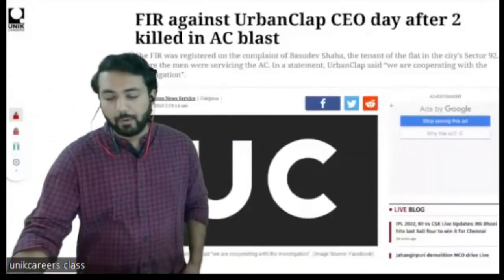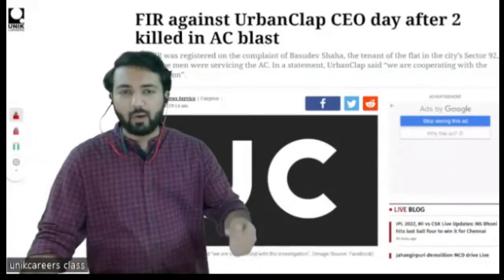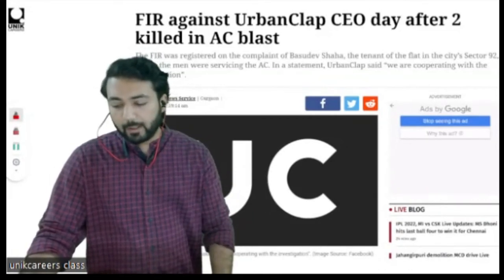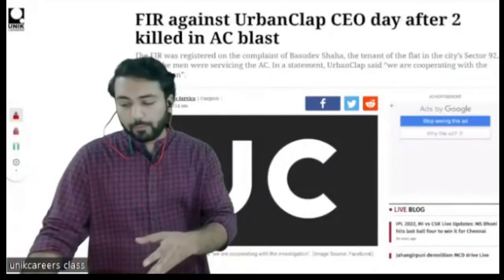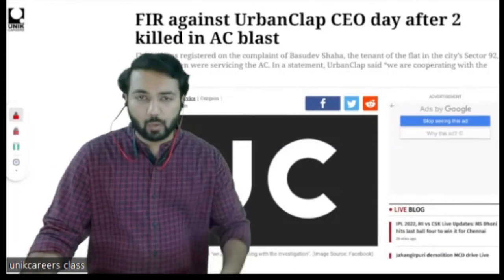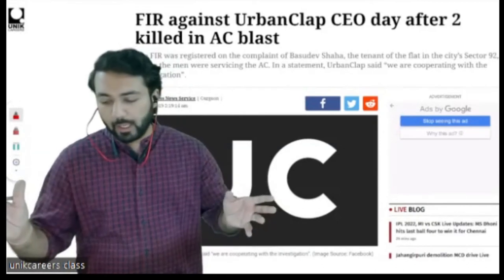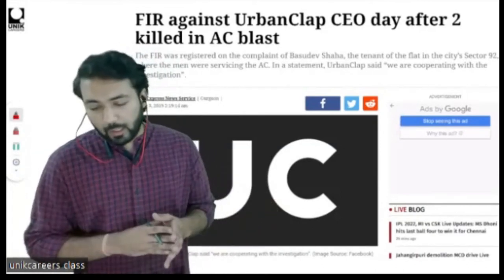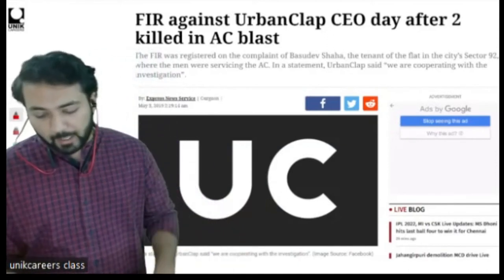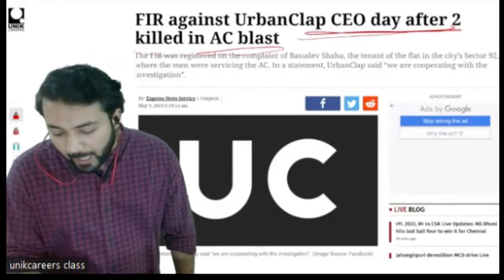There is one more incident involving UrbanClap. Two of their technicians were charging the gas of a split AC when suddenly the AC burst. One of them died on the spot and the second one's condition was unknown. After that, those people filed a complaint against UrbanClap.